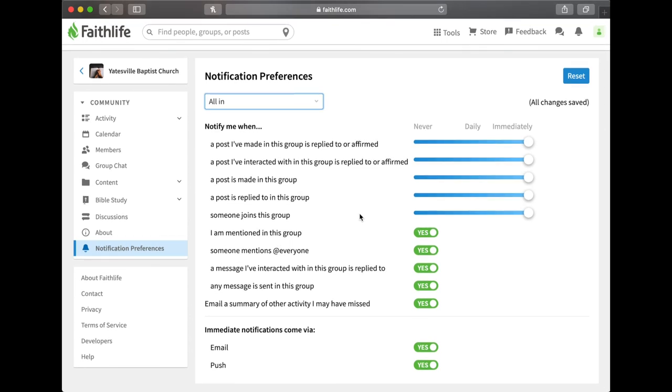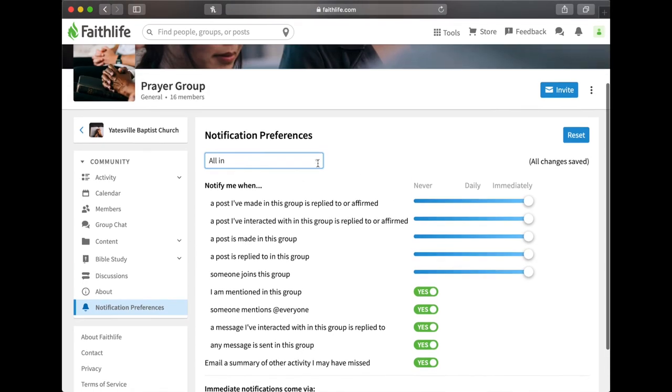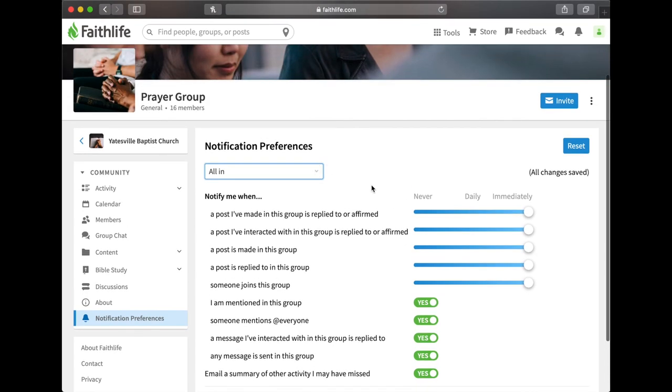If you post a prayer request to a group then everyone will be notified immediately. So you want to be notified immediately, especially when somebody posts an urgent prayer and they want everybody to pray quickly. Change that notification preference to all in and that should be it.